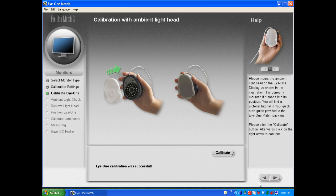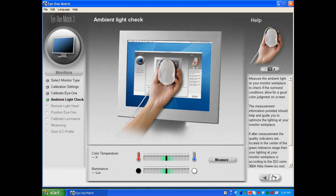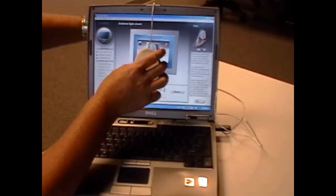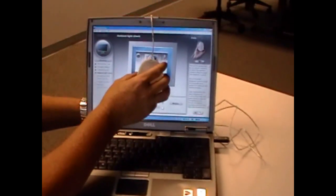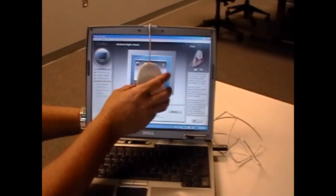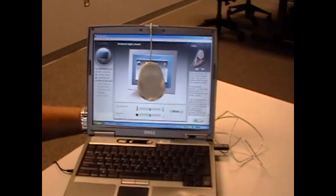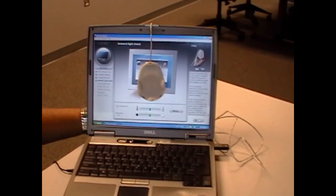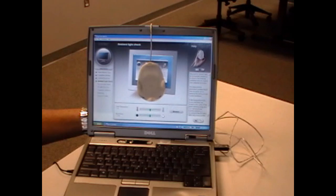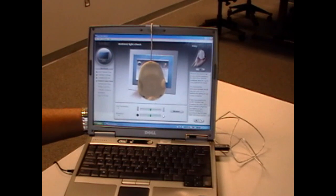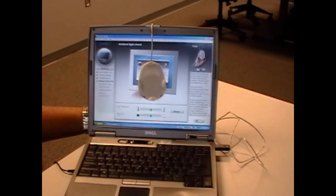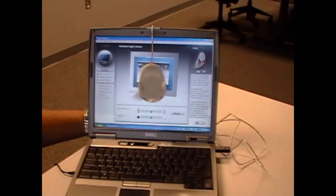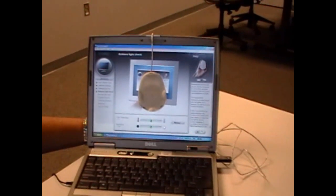After that you'd simply hang it on the monitor with the ambient filter facing out and then click on the measure button.